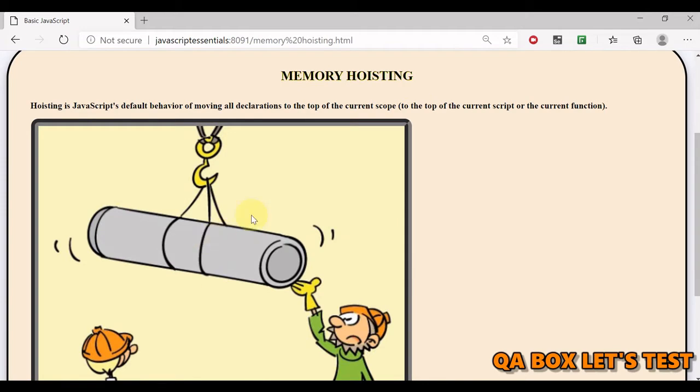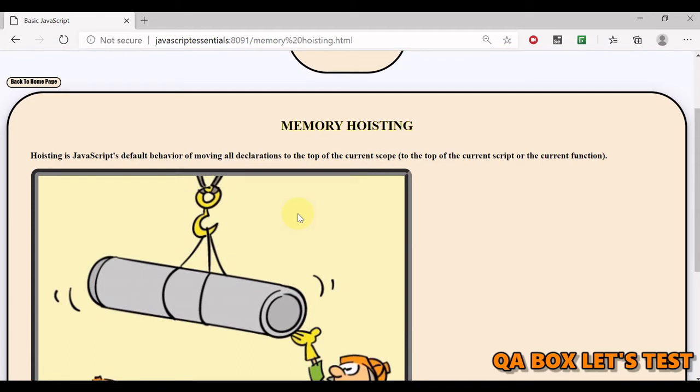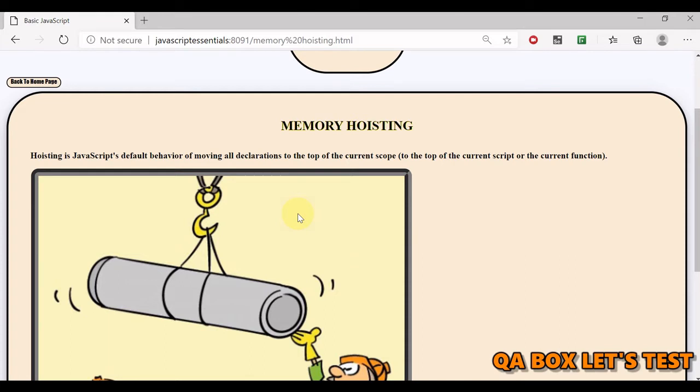Now what is hoisting? Hoisting means to lift up, just like in the diagram you are seeing where with the help of a crane we are lifting this object. Hoisting is JavaScript's default behavior of moving all declarations to the top of the current scope. What is a declaration? var name = QA Box - that's a declaration where 'name' is the symbol name, to the top of the current script or the current function.